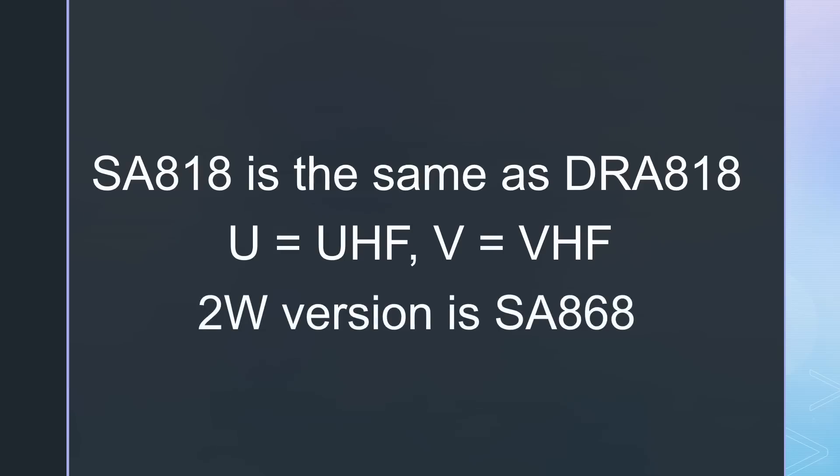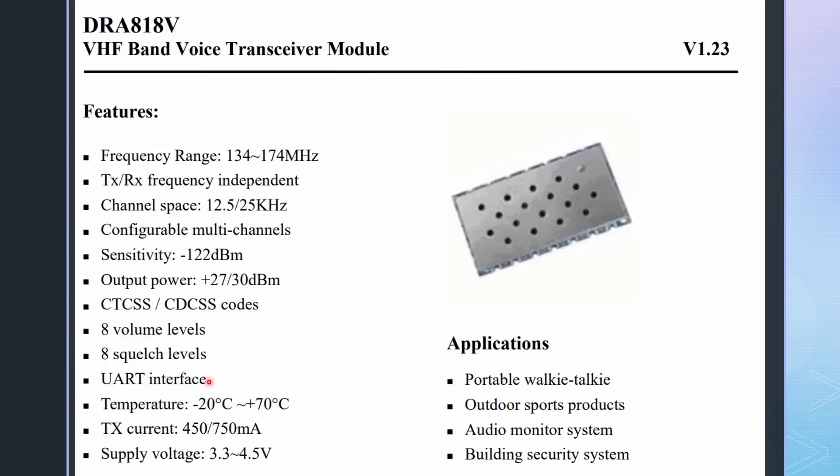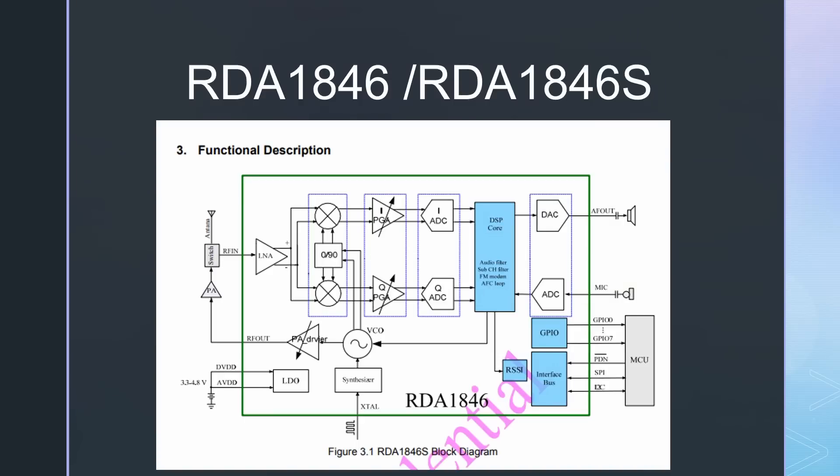And the 2 watt version is called SA868. Their feature list is similar to a standard handheld analog radio, except that they are single band. This is no surprise as its main chip is the same as in most cheap handhelds. Let's have a look at what's inside.